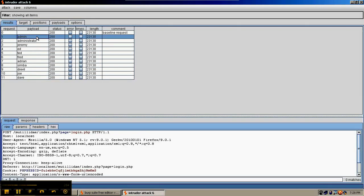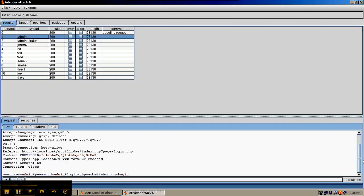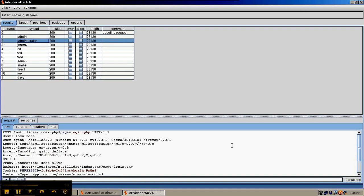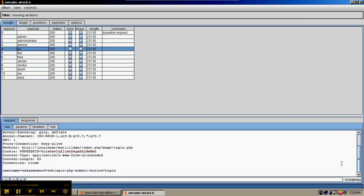If we look at the request, we can see that admin, admin was tried, then there'll be administrator, administrator, and so on. This is pretty useful when you believe that the user is using the same username and password. And a lot of times, this will get a hit.